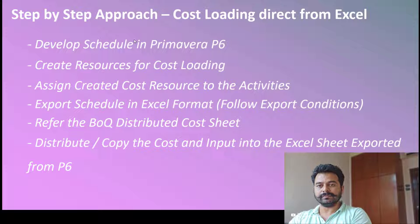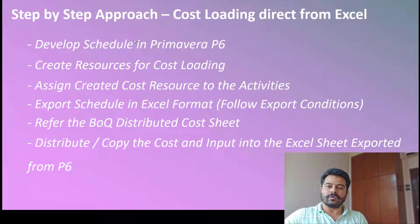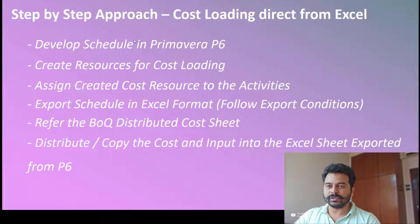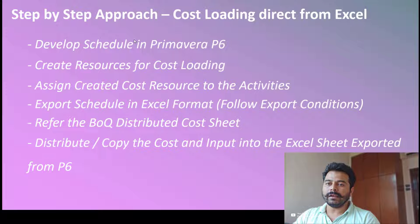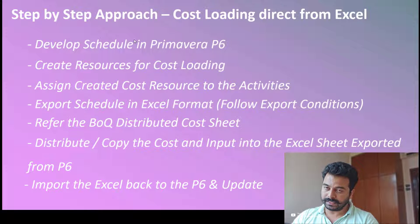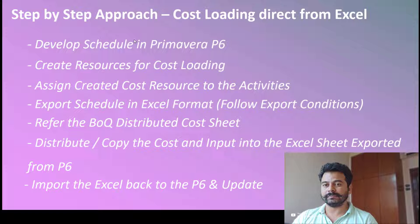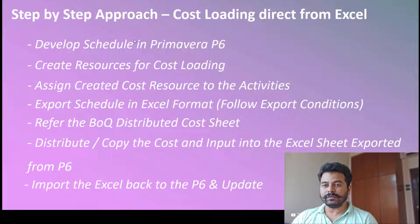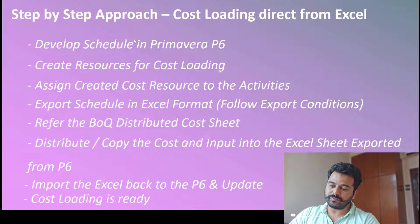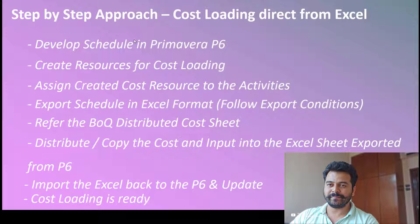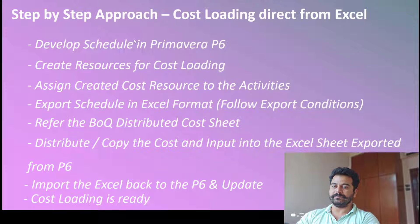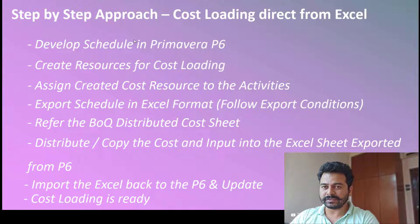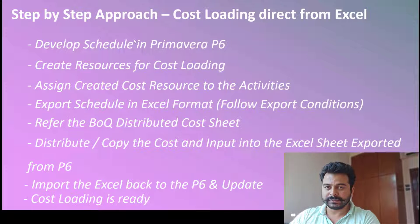Once the cost is transferred from the BOQ to the P6 Excel, I'll re-import the P6 Excel back into P6. Once I do that, I'll be putting up the condition to update, so it's a bulk update of the cost loaded program. Let us go to the P6 program now to do the step-by-step process.